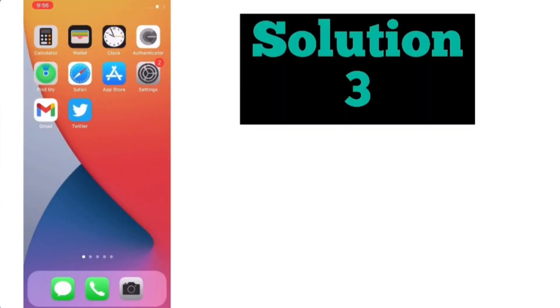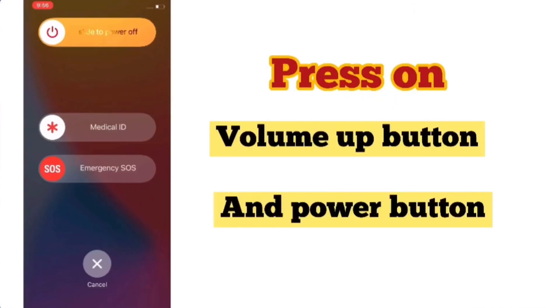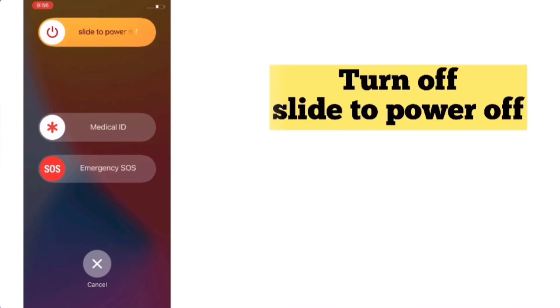Solution number three: press the volume up button and power button. Turn on 'slide to power off' and turn off your device. After two minutes, turn it back on.